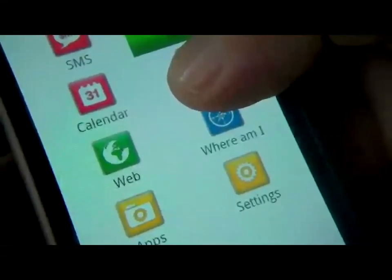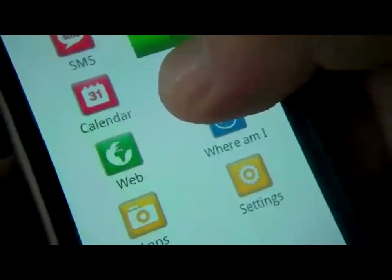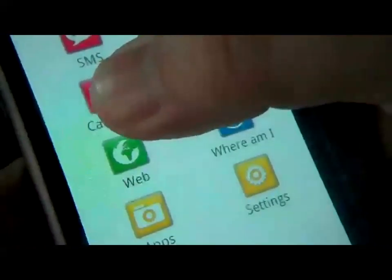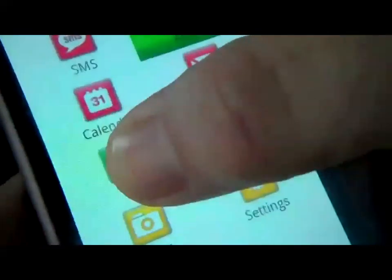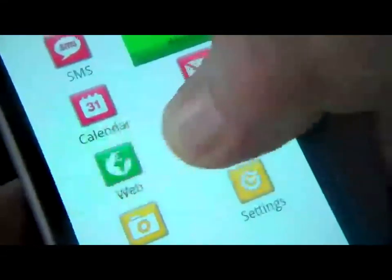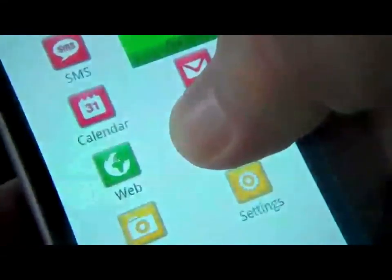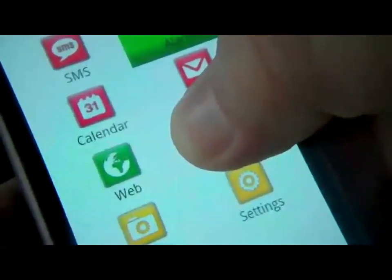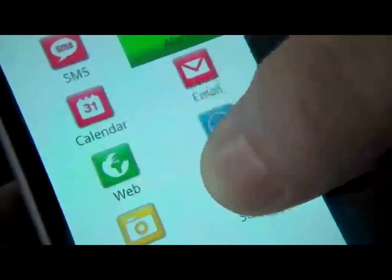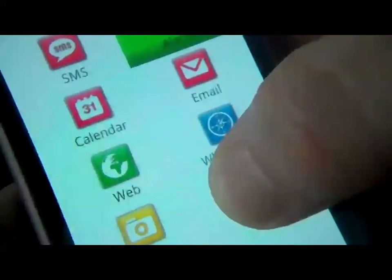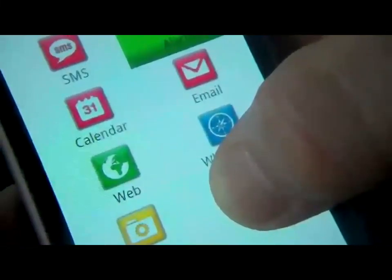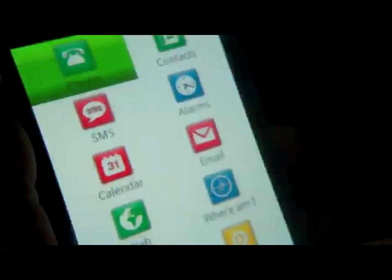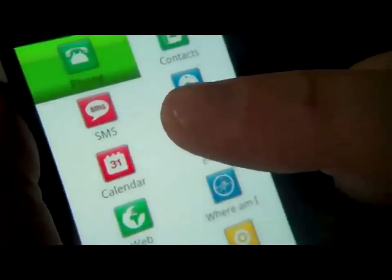Email — to send and receive emails. Calendar — to schedule appointments. Web — to browse the internet. Where Am I — to find out your GPS location. Settings — for example, to configure the pitch or speed of the voice synthesis. You can also triple tap on the screen to open a quick menu.